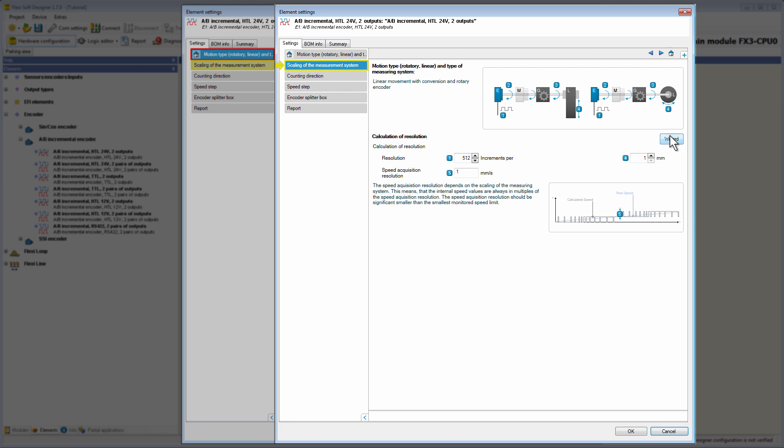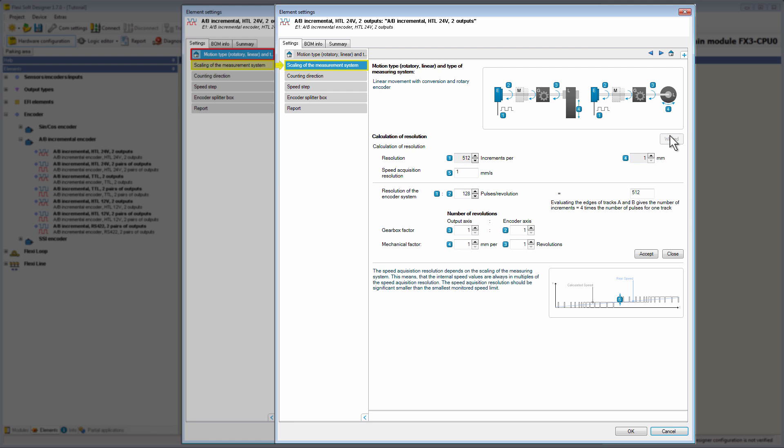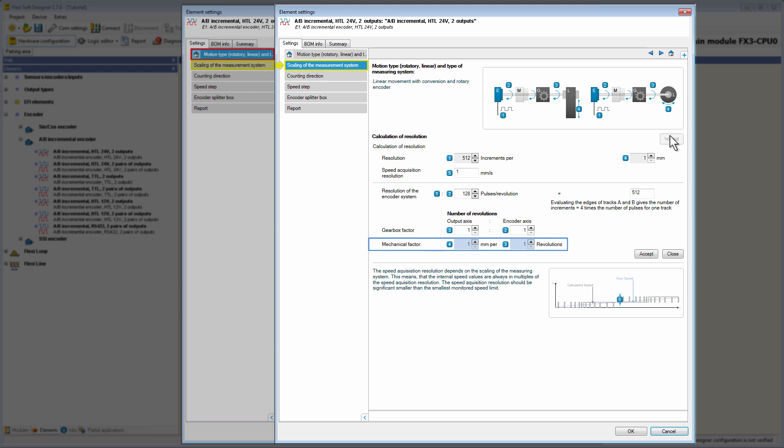By opening the wizard, we can see that the scaling can be calculated not only in consideration of a gearbox factor, but also with a mechanical factor. The mechanical factor indicates the ratio between the linear movement of the output axis and the encoder axis, to which a rotatory encoder is connected. Because there is a conversion between the rotatory encoder and the linear output axis, the output axis is indicated in the unit millimeters and the encoder axis in revolutions.